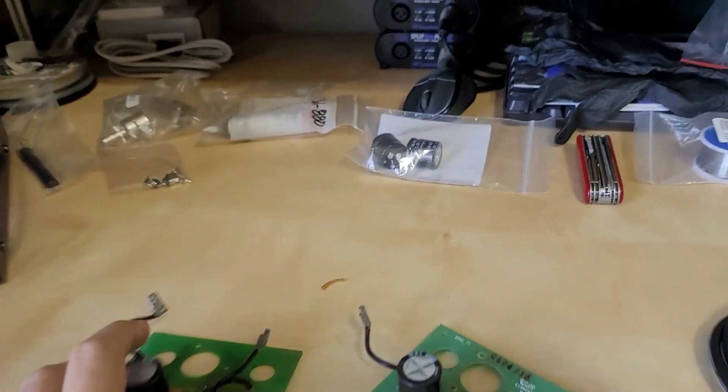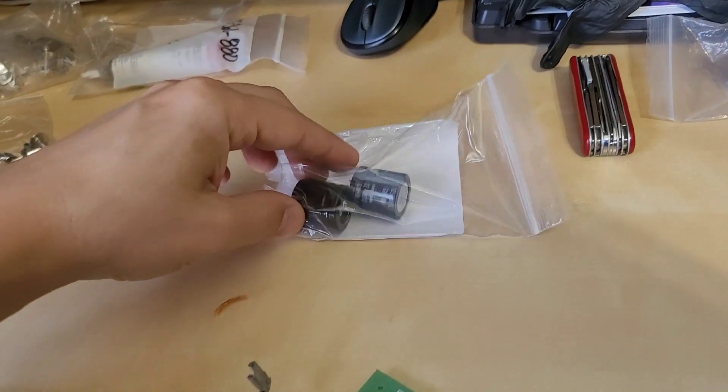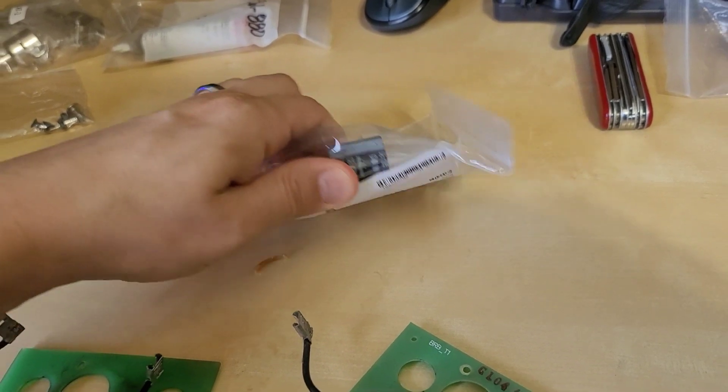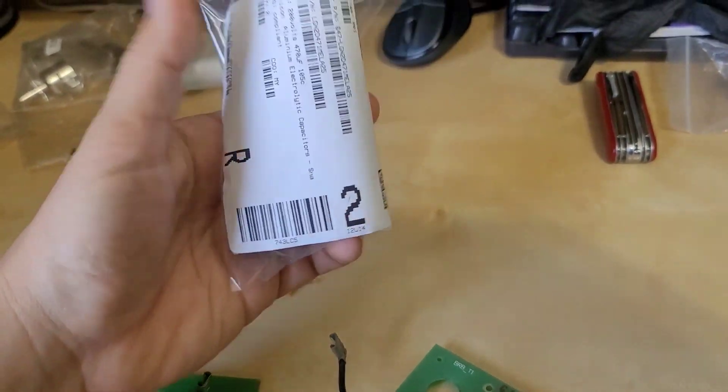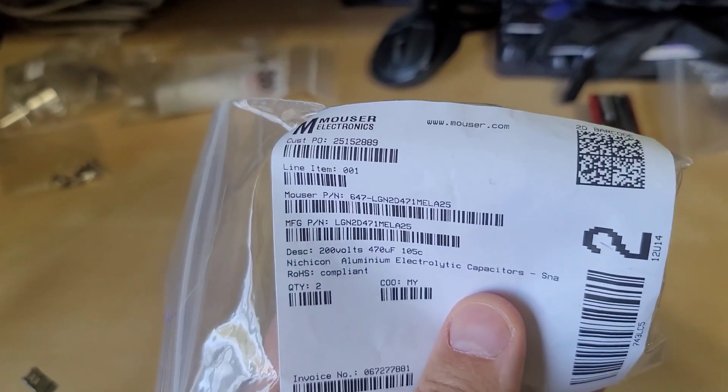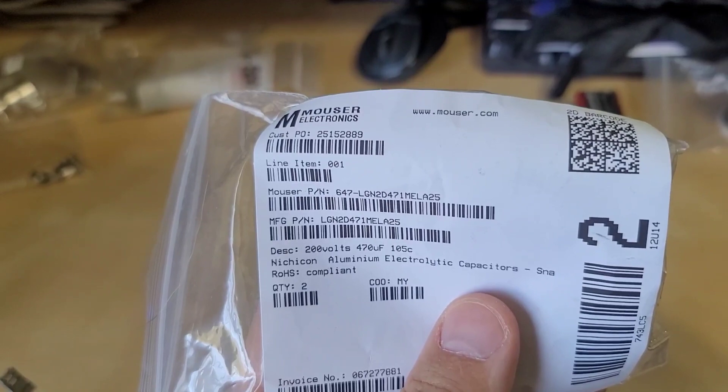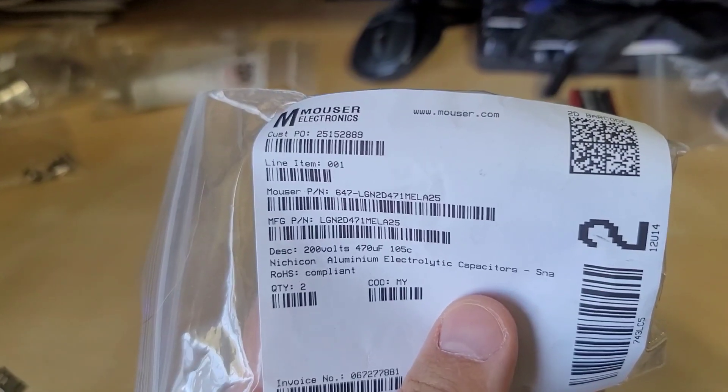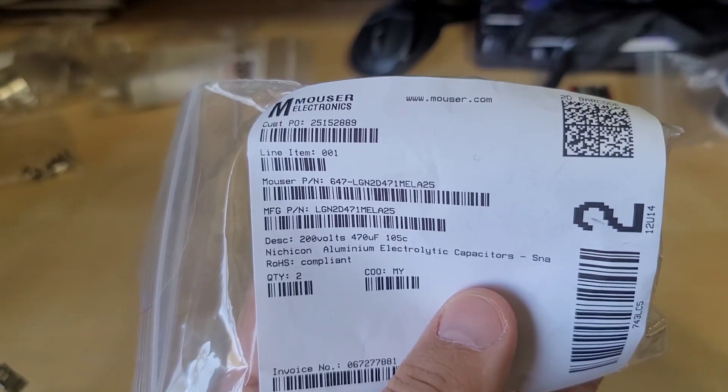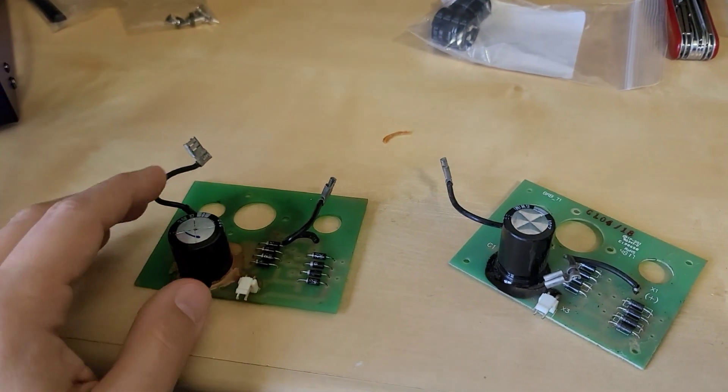And what we're going to do is I've already picked up the new capacitors here and they're Nichicons. The part number here is right here. You can check that out on Mouser. I'll put the link in the description below. And all we're going to do is swap it out.